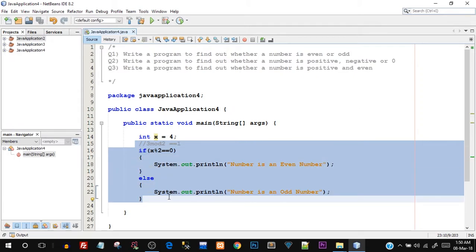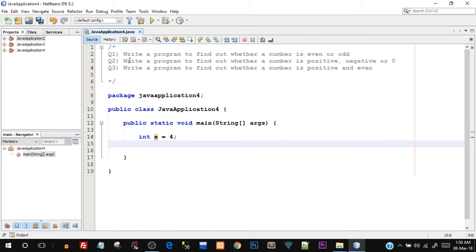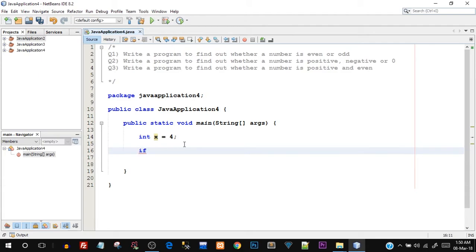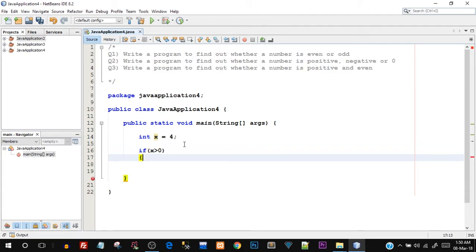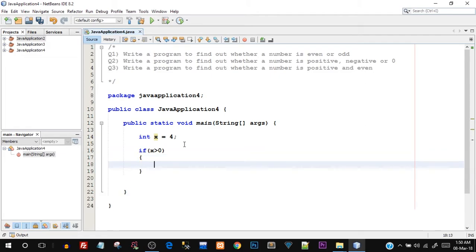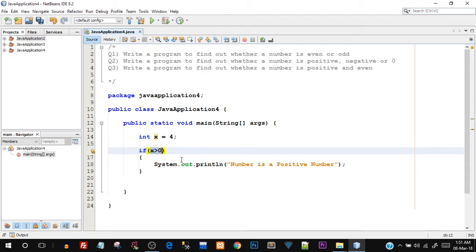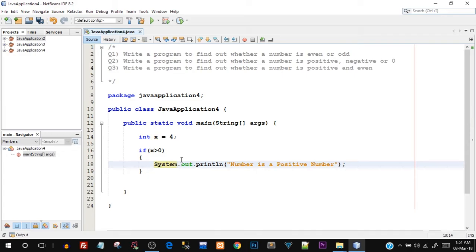Let's move to question number two where the idea will be more clear. Write a program to find out whether a number is positive, negative, or zero. Now we have three different conditions. Coming back to the main function, I'll start with: if x greater than zero — inside the if block, print "number is a positive number". This condition checks if x is greater than zero using the greater-than operator, and if it is, this if block executes because the condition is true.